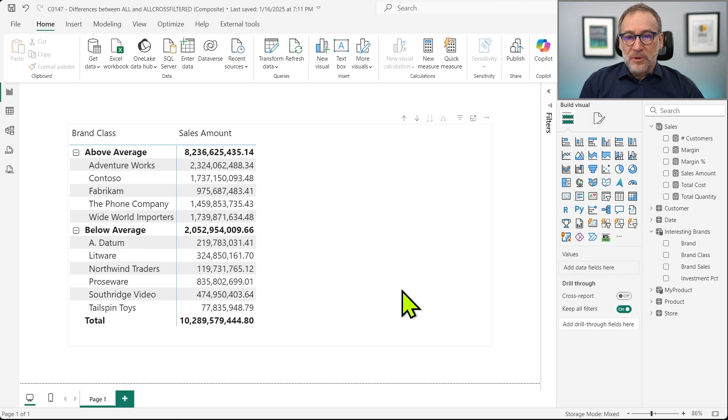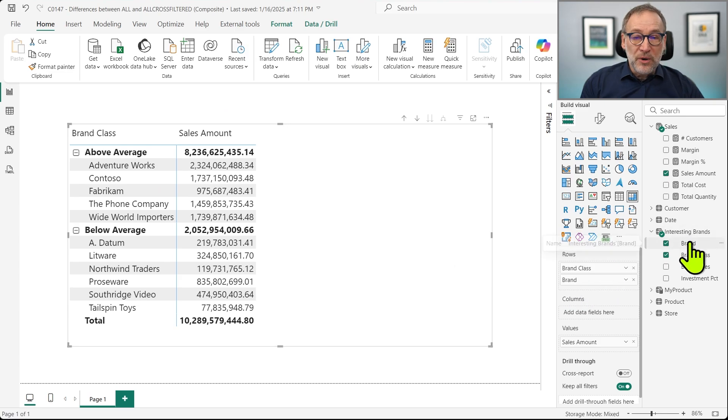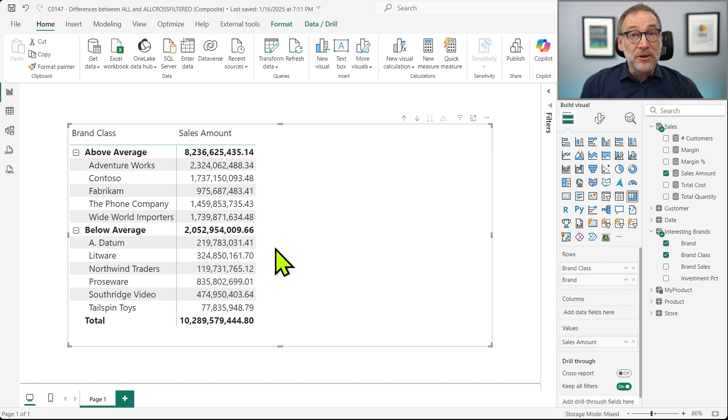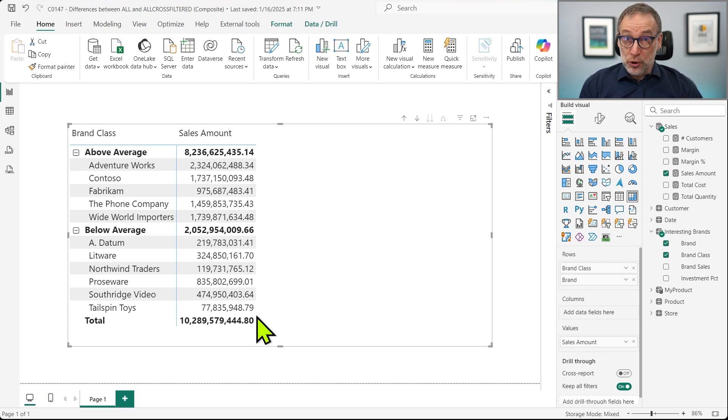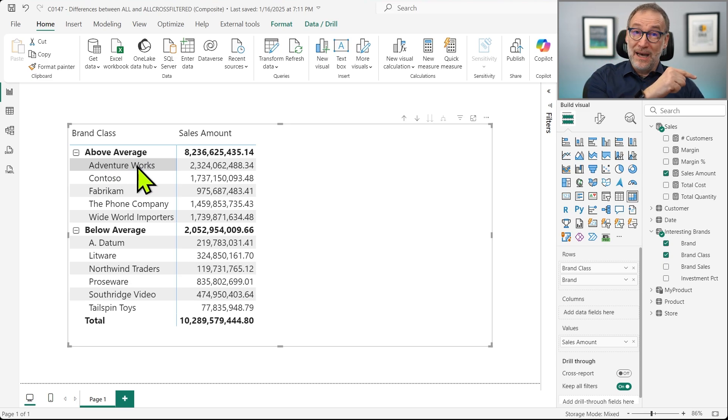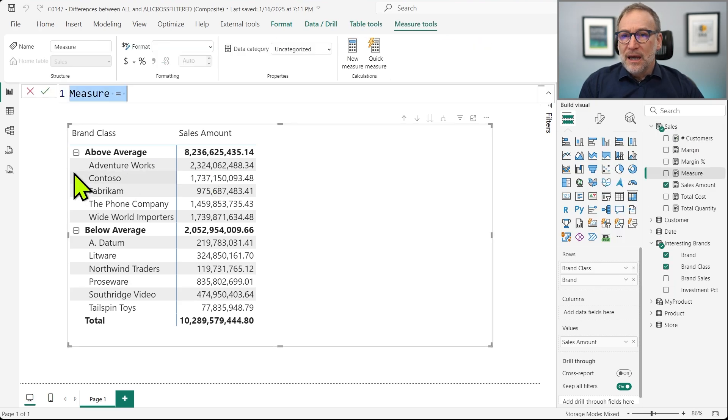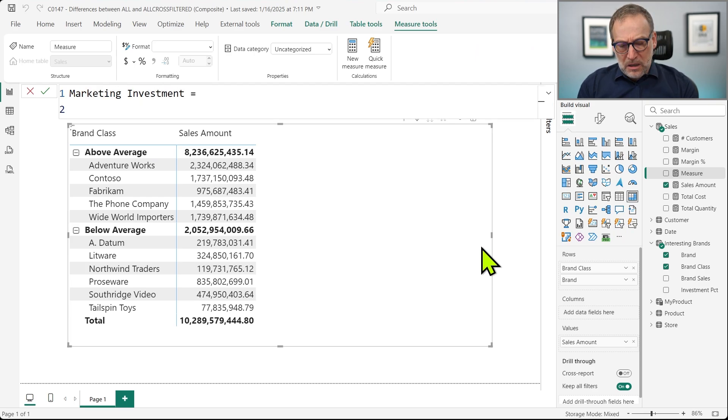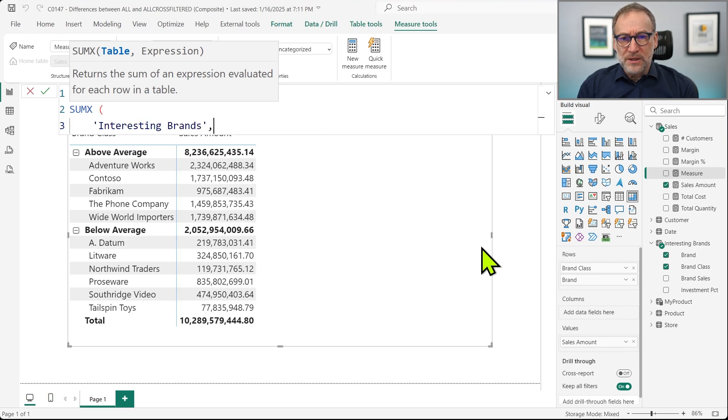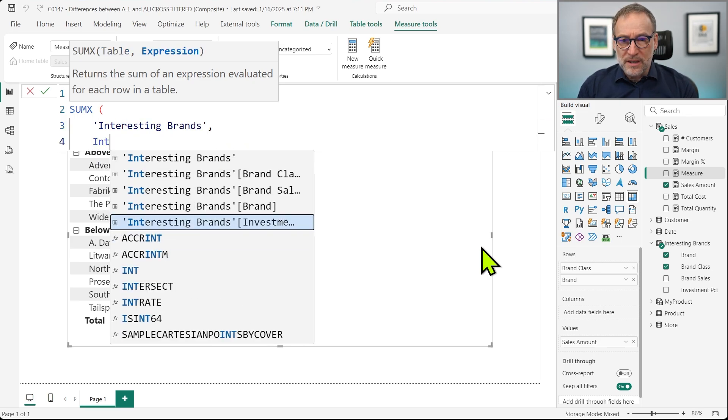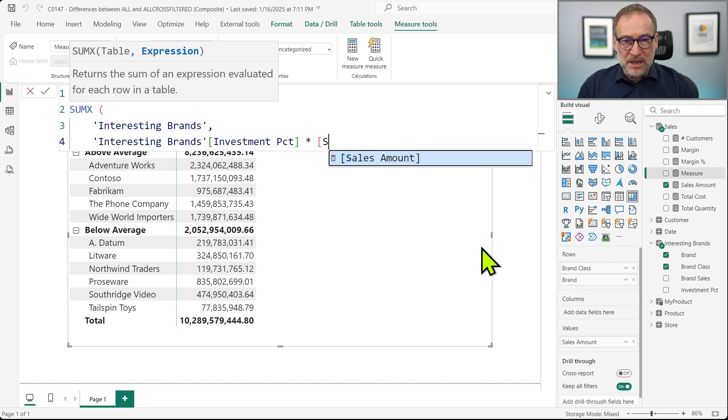So I start creating my report. I place the brand class from my Interesting Brands table. I place the brand and then I compute the sales amount. So far, there is nothing complicated. This is just a composite model working. But then I need to compute the marketing investment. In order to compute it, I need to take the current brand in the Interesting Brand table and multiply it by the sales amount. That's not complex to do. I can create my marketing investment. I just need to do a SUMX over the Interesting Brands and then I compute the Interesting Brands investment percentage times the sales amount.